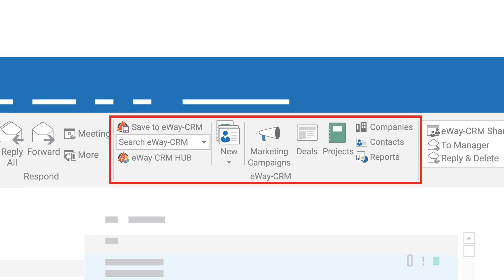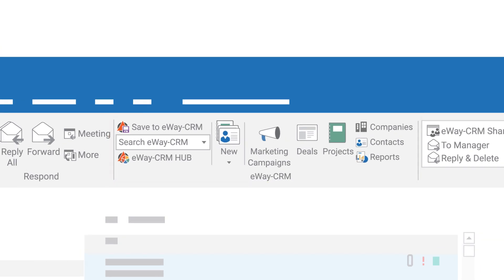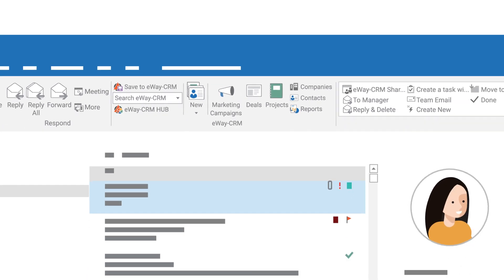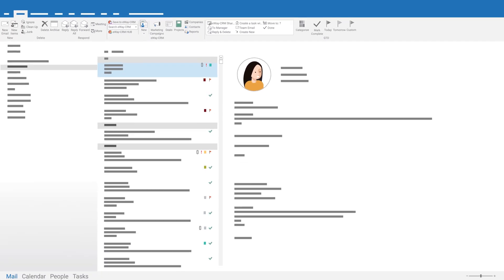eWaze CRM is made of various modules. You can use contacts and companies to track communication with clients and partners, deals for potential sales, projects for deliveries, implementations or executions, and marketing for mail merges. If you don't need a specific module, you can hide it easily.